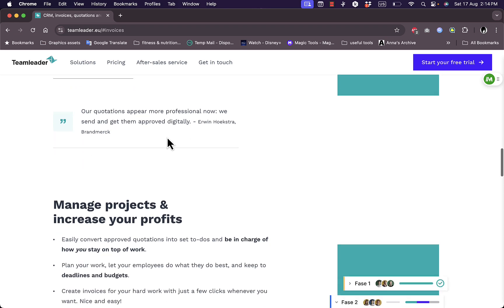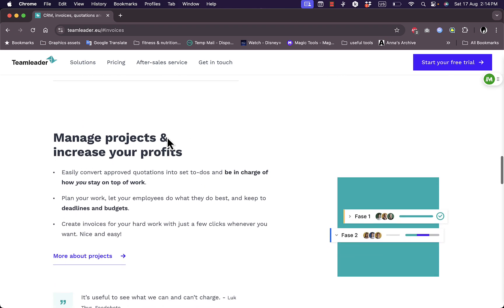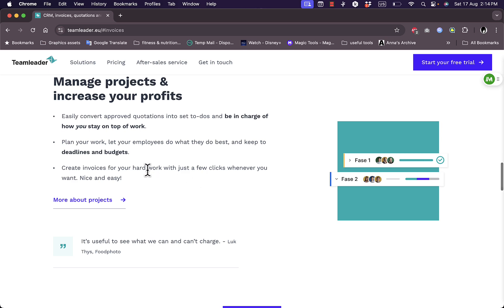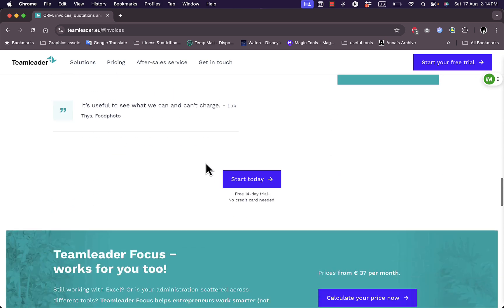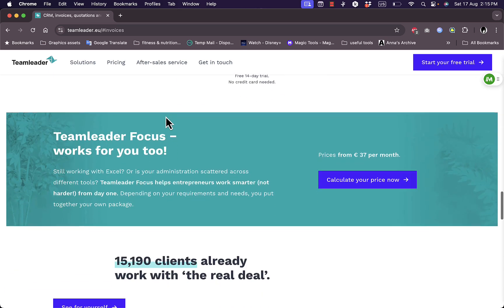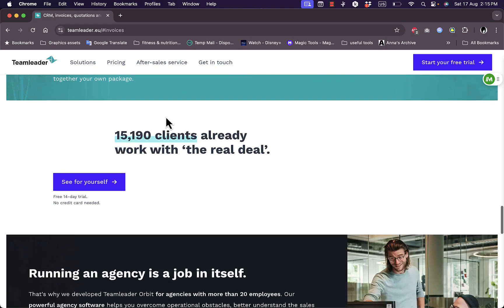Now for the final part is projects. You can manage projects and increase your profits, easily convert approved quotations to projects. You can plan your work, let your employees do what they do best. You can create invoices for your hard work with just a few clicks.